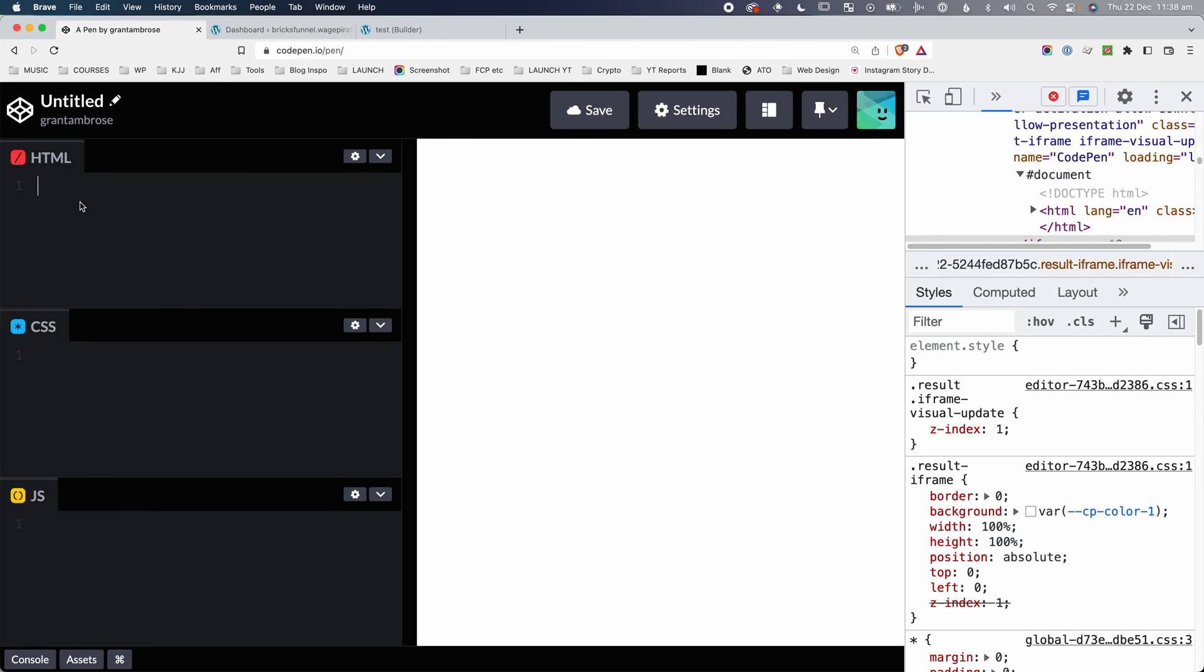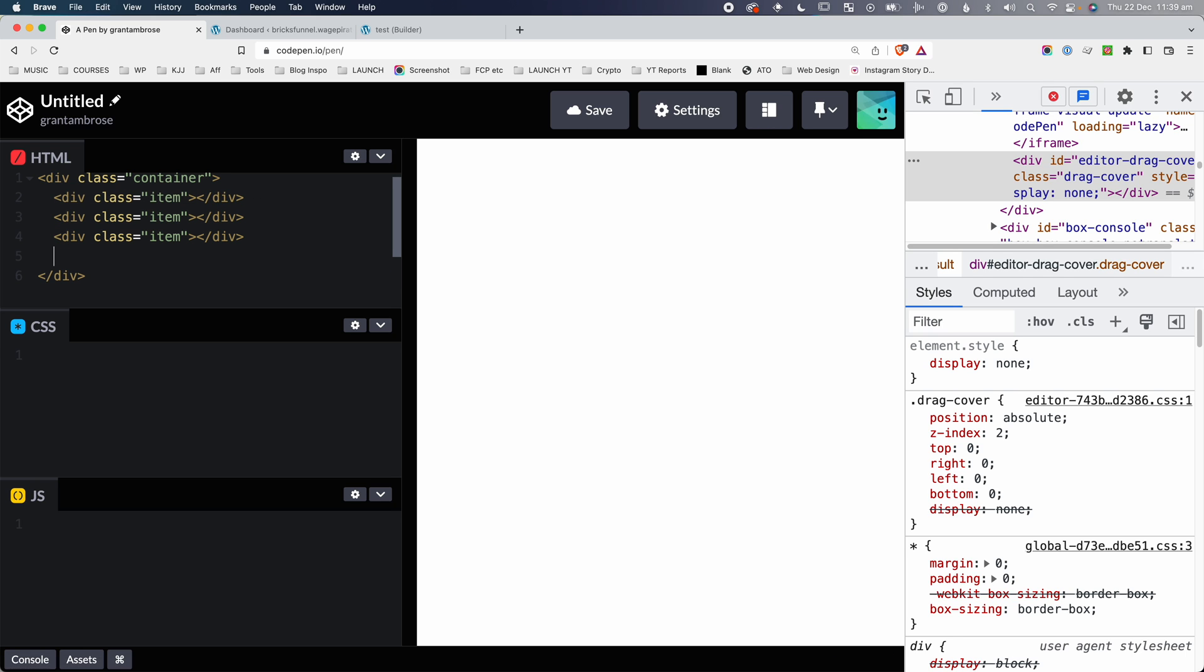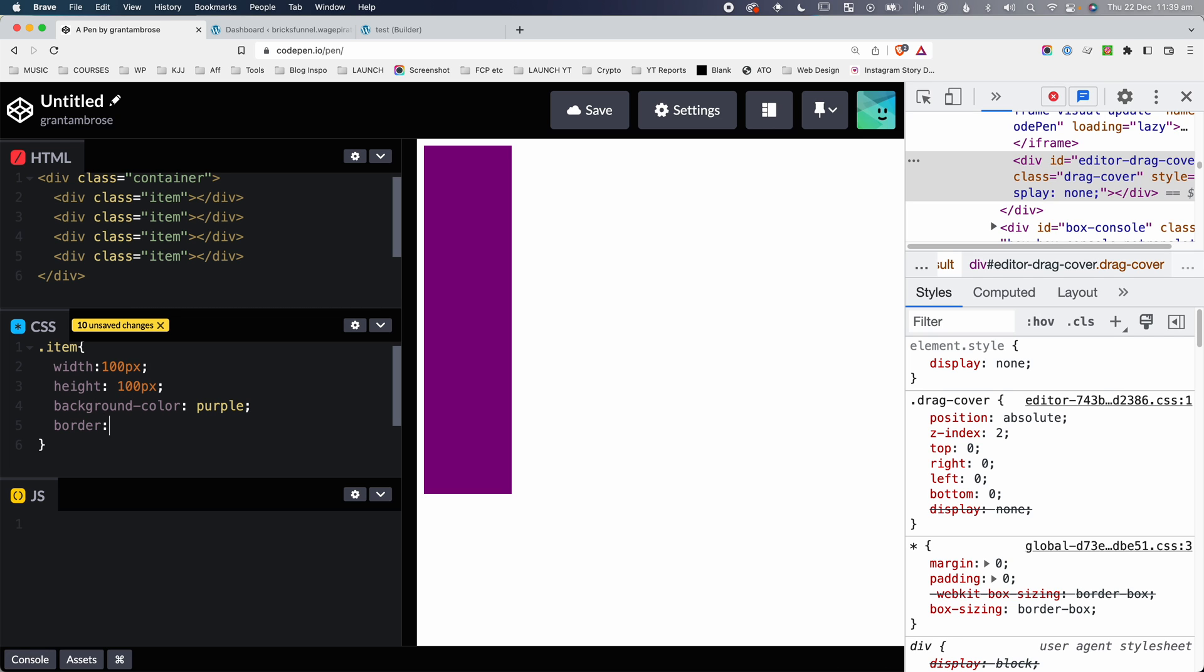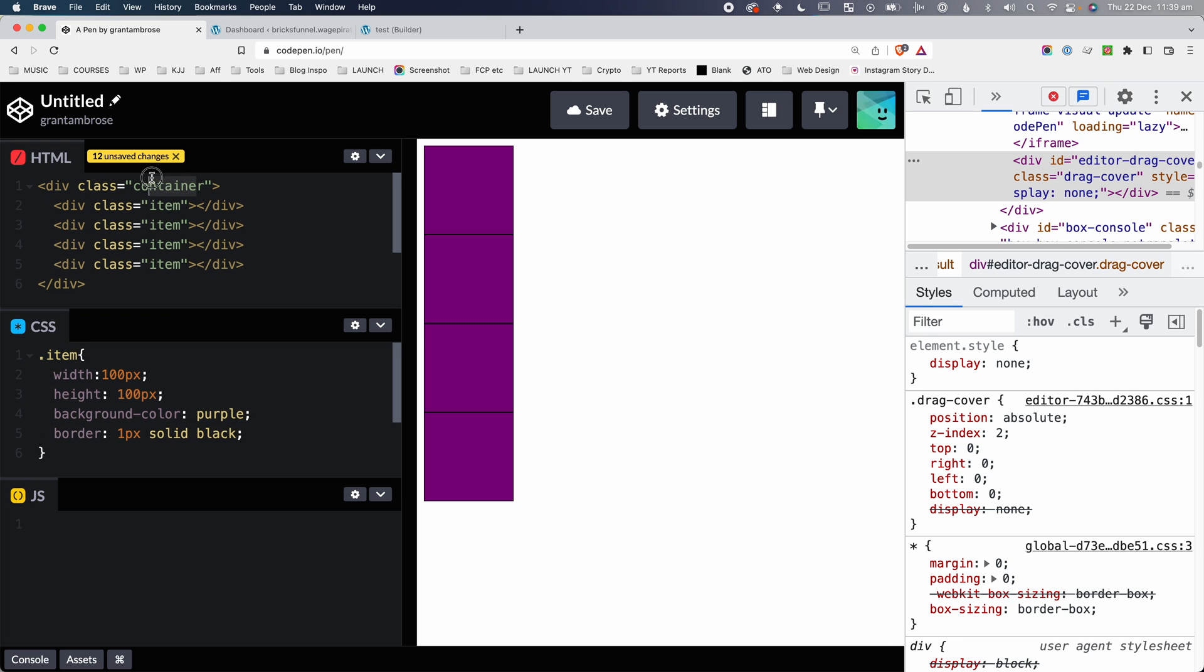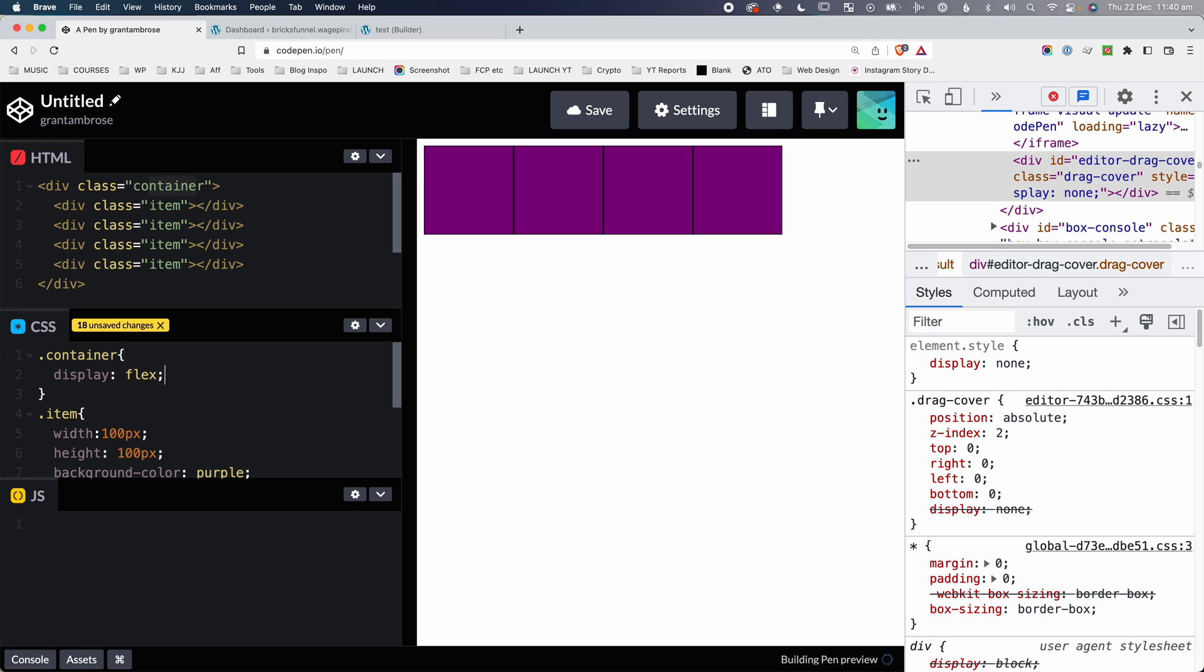Back here in our code editor, I'm just going to quickly create a div with the class container. And then inside there, we're going to add a div with the class item. And I'm just going to duplicate that four times. So we have four items in here. Now, if I go down here and I style the items and I make it a width of a hundred pixels, a height of a hundred pixels, and we set the background color to be purple with a border that's one pixel solid and black.